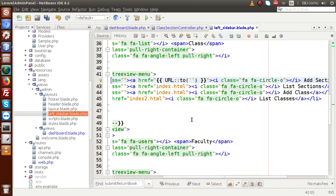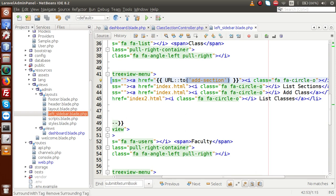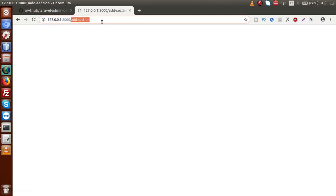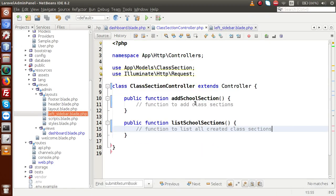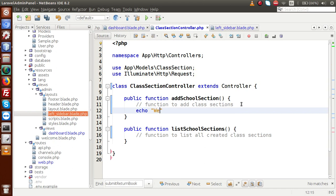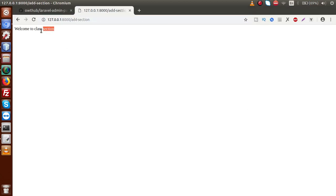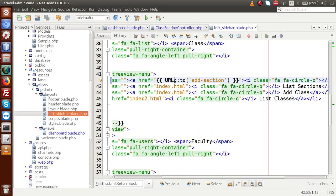By clicking on 'Add Section', we will now redirect to the add-section route. If I save the file and reload the browser, clicking 'Add Section' hits the route we created. Let's set a proper message — inside the controller method, let's echo 'Welcome to Class Section'. For now we will just echo; later we will set some view files. If I reload the page, we see the message we set. That's the first method of redirection using the url() helper.